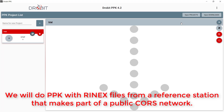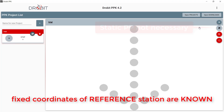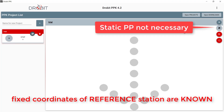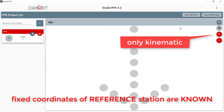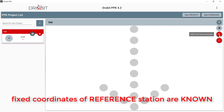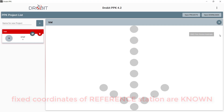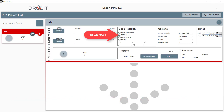In this case we will perform post-processing using a reference GNSS receiver that makes part of a public network of reference stations. As long as the coordinates of the reference point are known and they are provided in the Renex files header, this allows us to skip the first type of tasks and jump directly to the kinematic task.